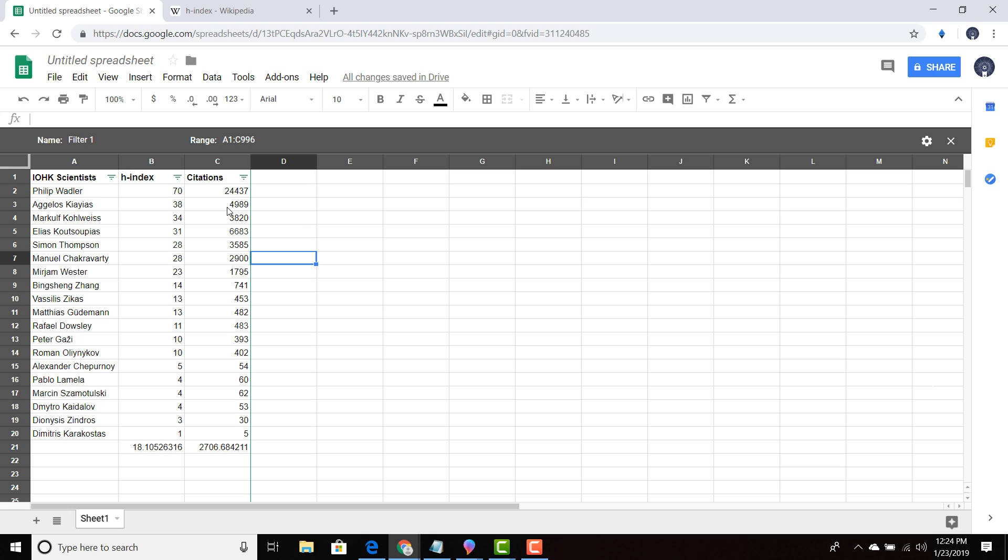And then you have Aggelos Kiayias, almost 5,000 papers have cited it. And you have all these different people that have papers out there. They have an H index. They're building up their H index and the number of citations that they have for other people that can use their papers.